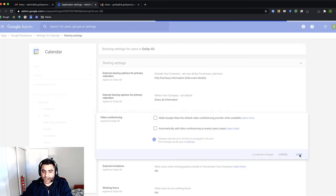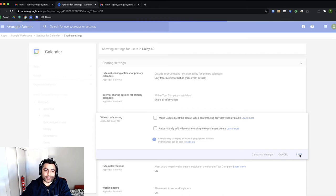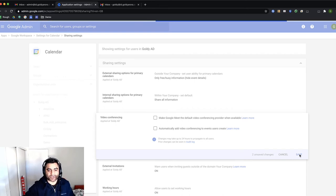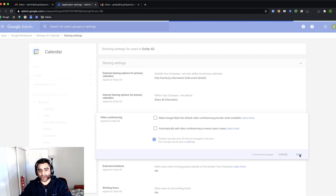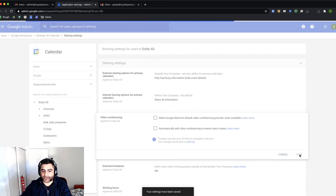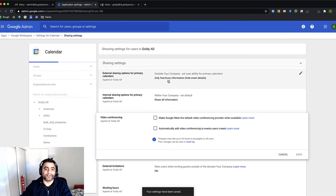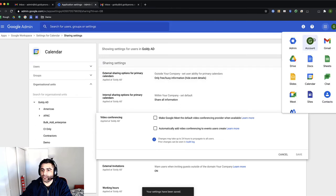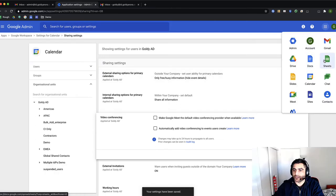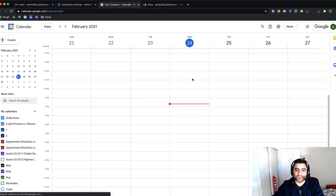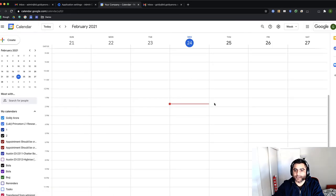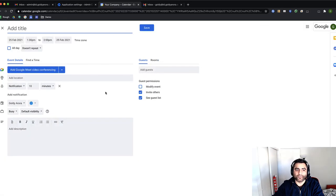Once I'm done with that, it might take some time to reflect these changes, but we will go ahead and give it a shot and let's try. Now I will go to my Google Calendar and I will create a test meeting. So let's create a meeting for tomorrow.